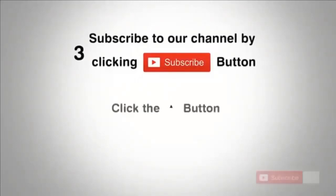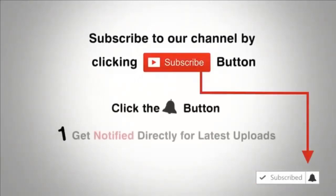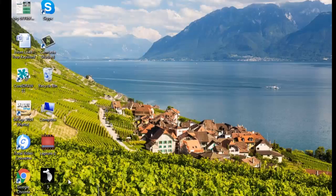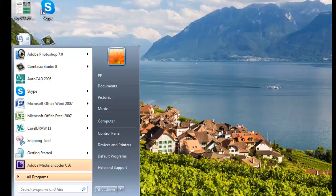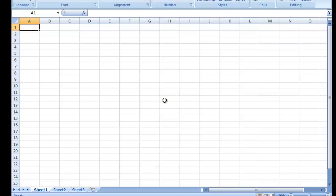Subscribe to our channel by clicking the subscribe button, click the bell button, and enjoy the latest uploads. Assalamualaikum friends, Learn Online School ki taraf se, main Mahum Amind Miran, and we will use a next sheet.